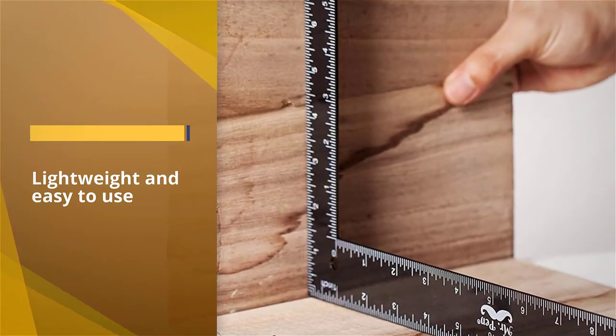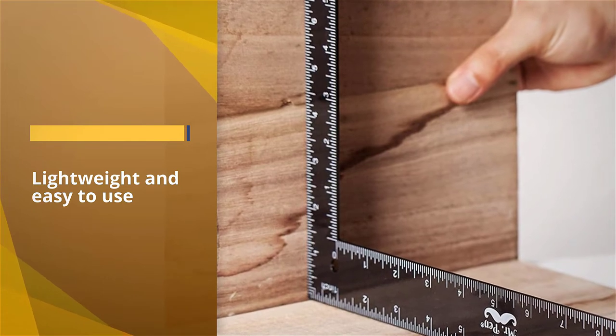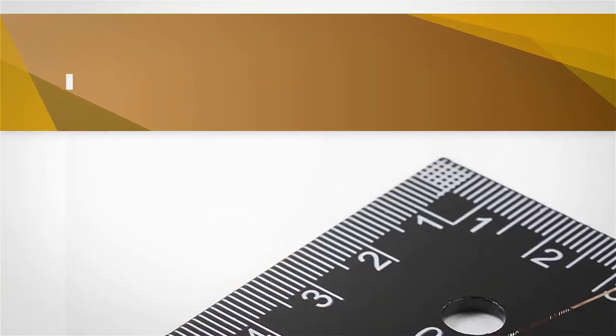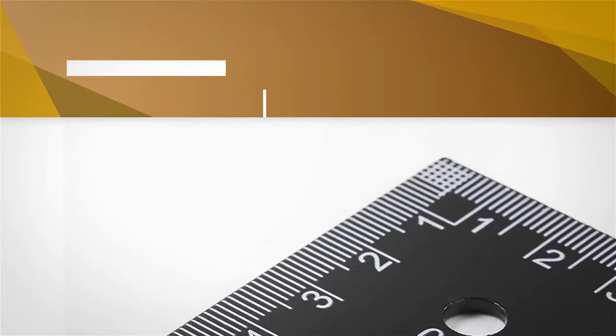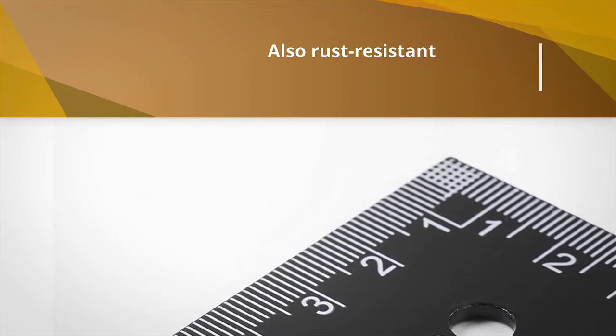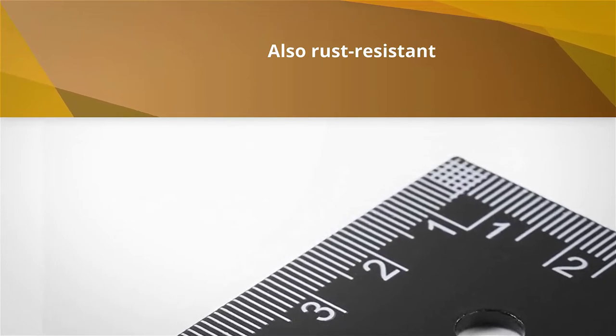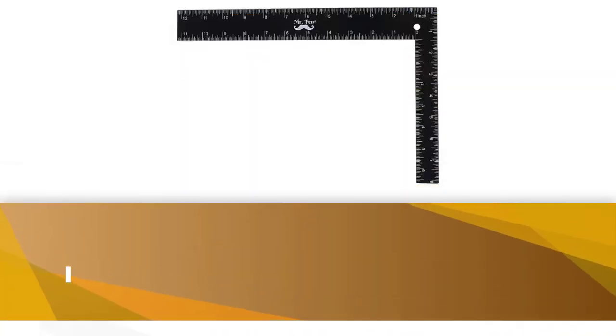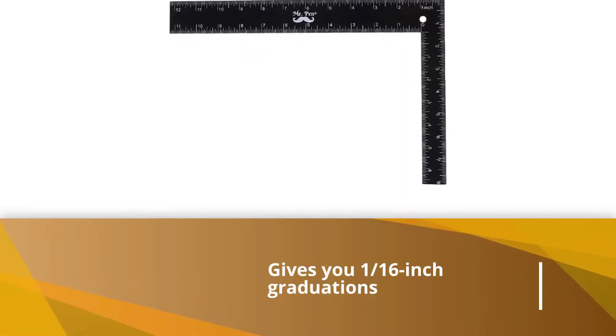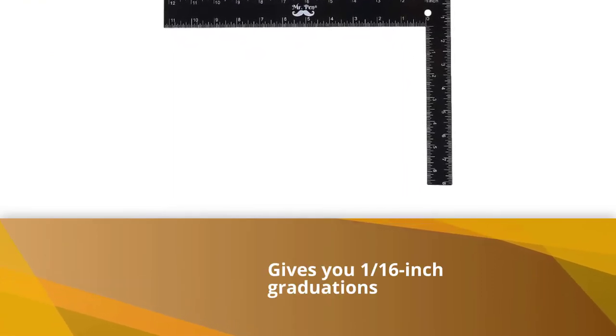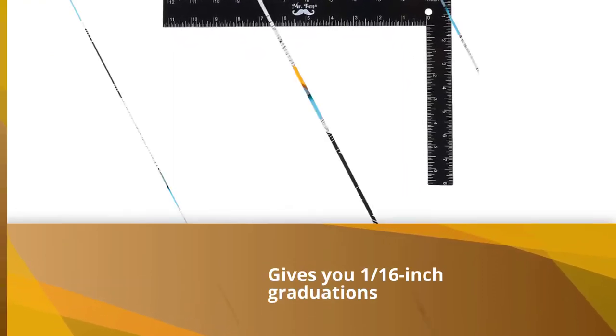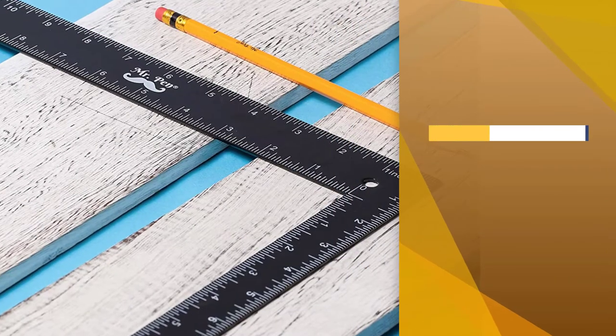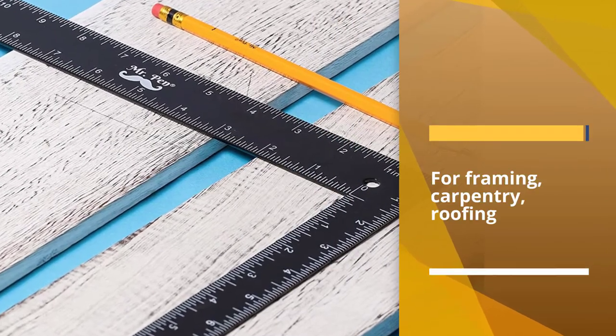This is a carbon steel tool that is not only durable but is lightweight and easy to use at 8.8 ounces. It is also rust resistant. Not only that, but this option gives you 1/16th inch graduations on one side and metric units on the other. Use this tool for framing, carpentry, roofing, stairs, etc.